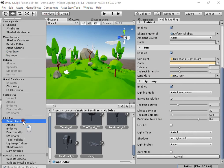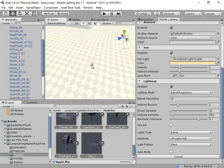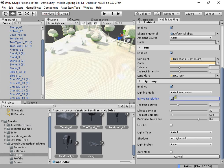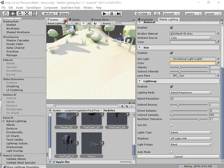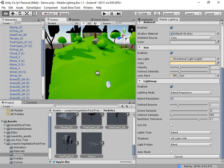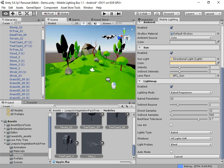You can switch to bake mode to see the lightmap resolution. Everything looks good.